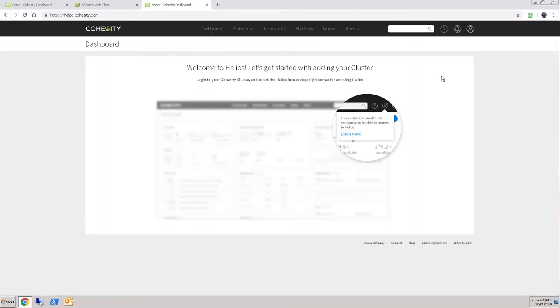Console comes up and says that I should go to my cluster and use the Helios icon, and you can see in this top right corner there is a Helios icon, and currently that cluster does not have Helios enabled.